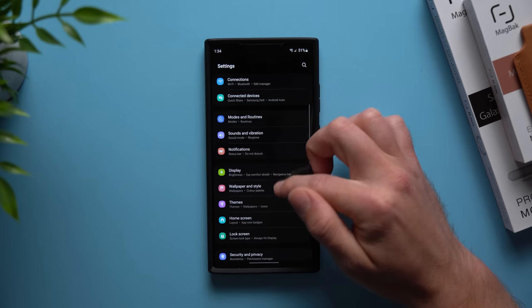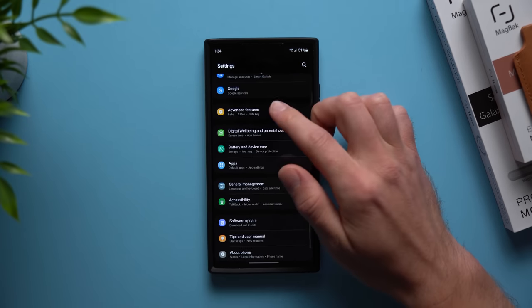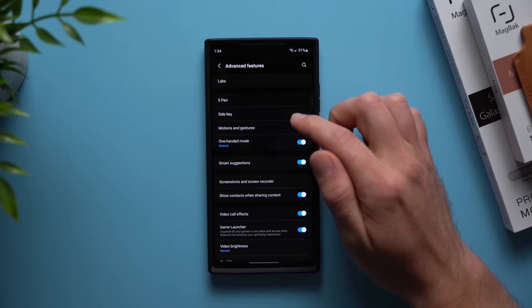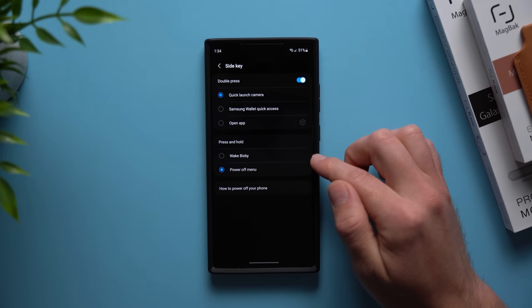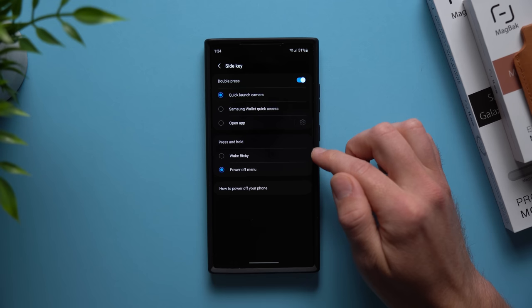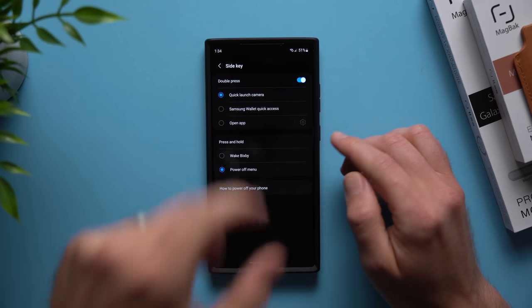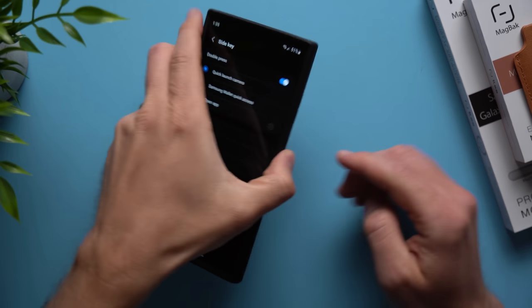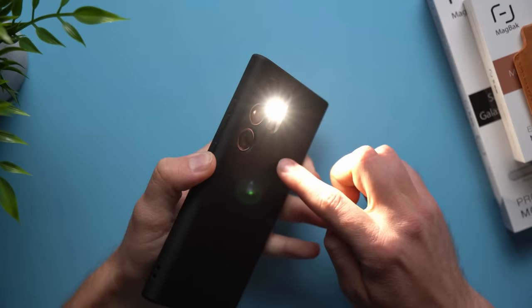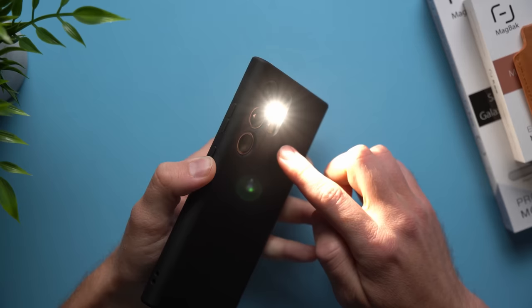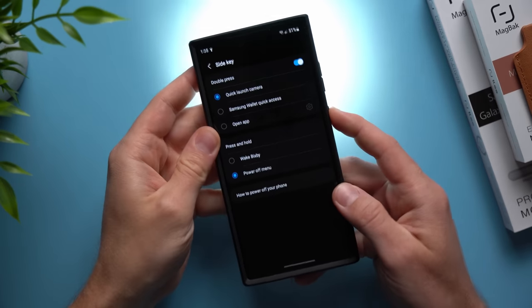So to do that what you did is go to your settings, then you went down to advanced features, tap on side key, and then down here you'll see you have an option between wake Bixby and power off menu. But you can see when I long press my power button it will actually start my flash, it will turn on my flash.